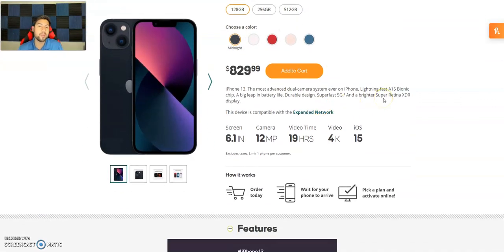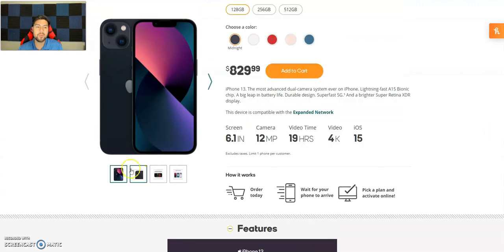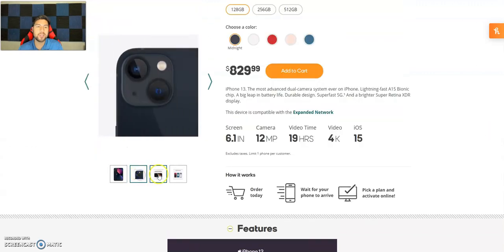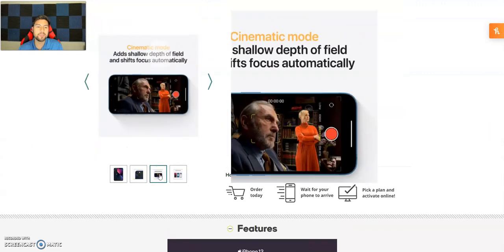But there it is guys. $830, 6.1 inch, 12 megapixel camera, 19 hours of video time, 4K video, iOS 15 of course.